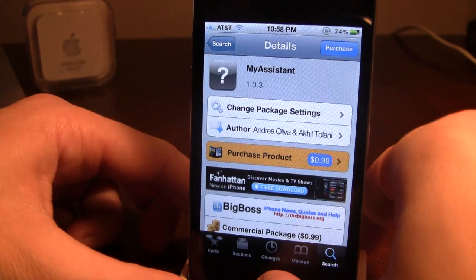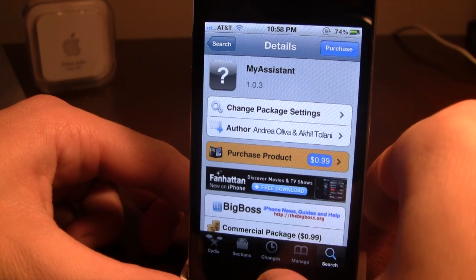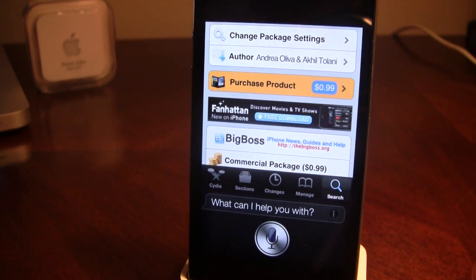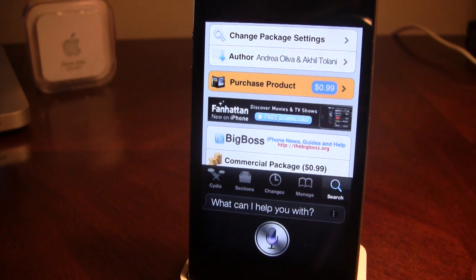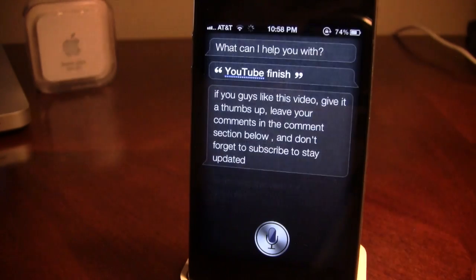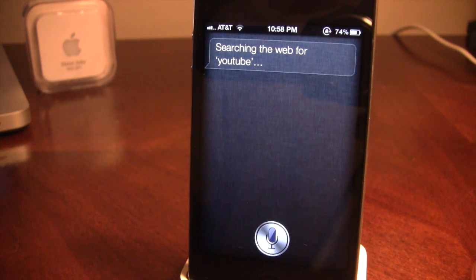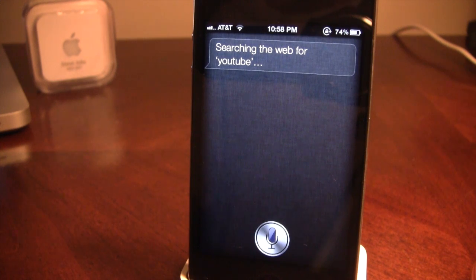Without further ado, let's let Siri take it away. YouTube finish. If you guys liked this video, give it a thumbs up and leave your comments in the comment section below.